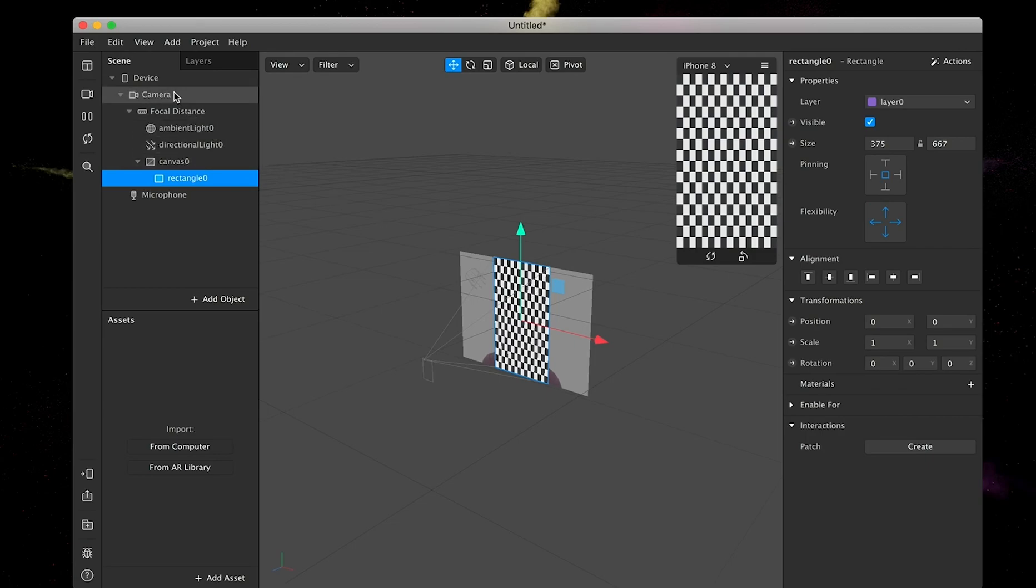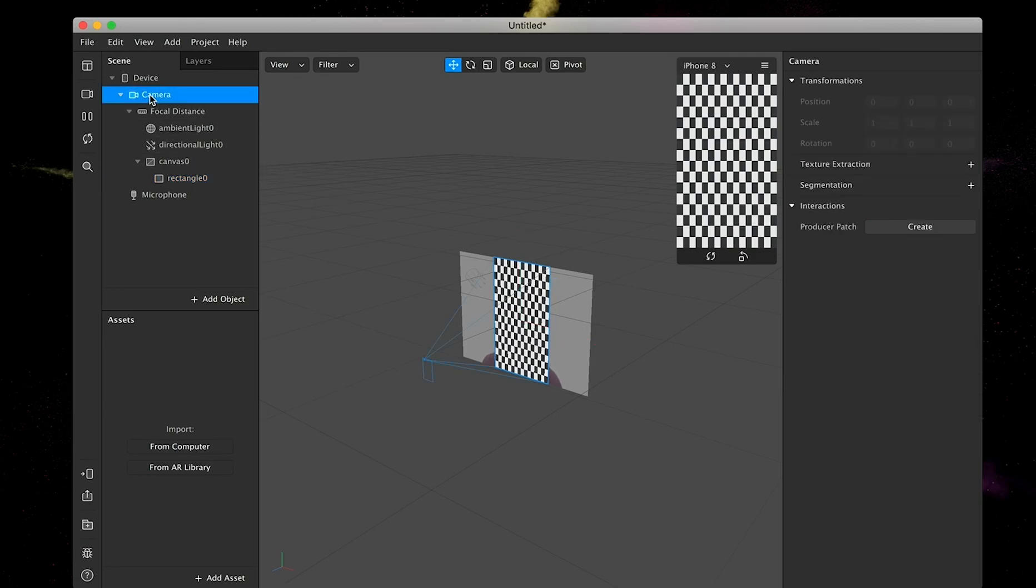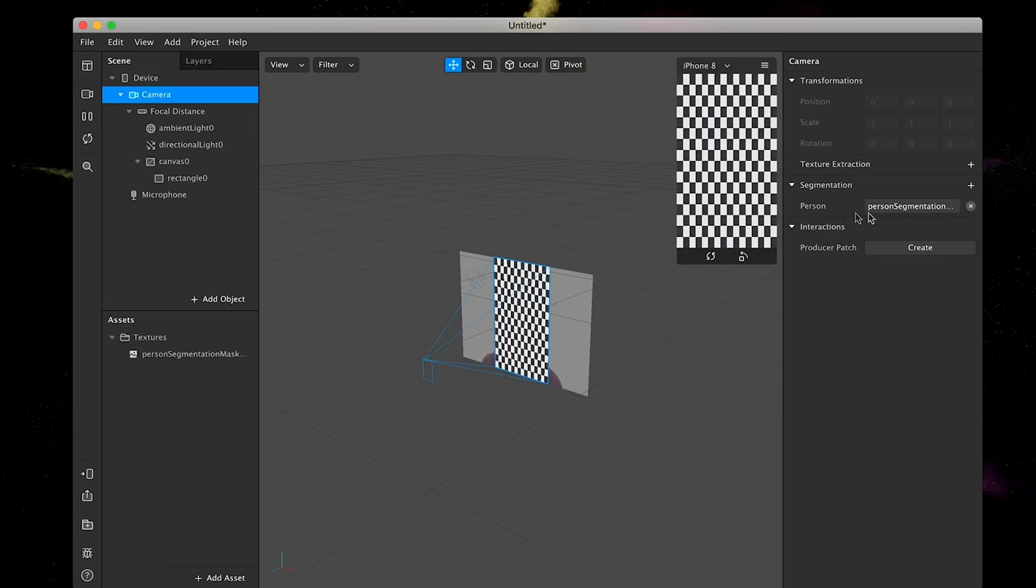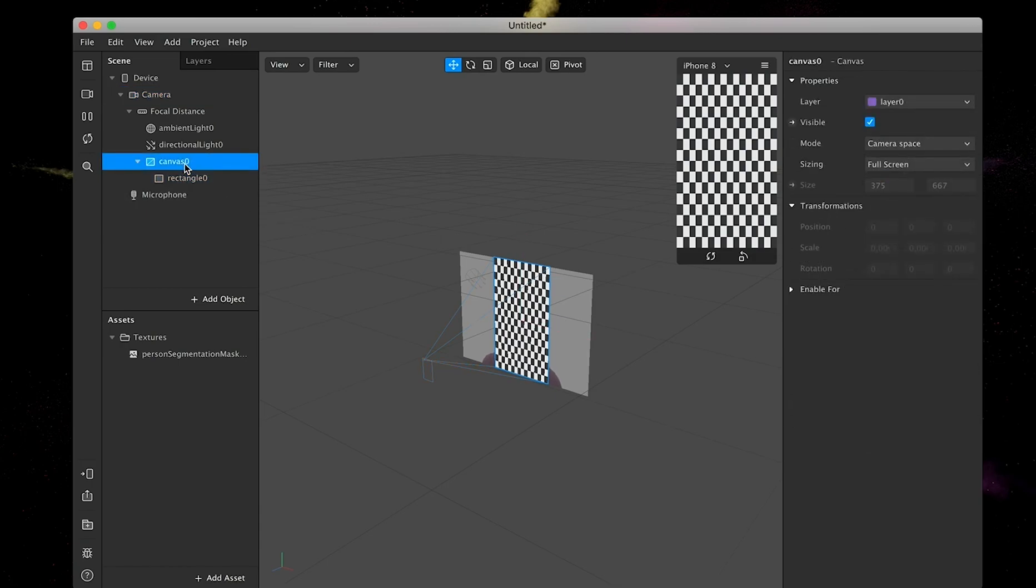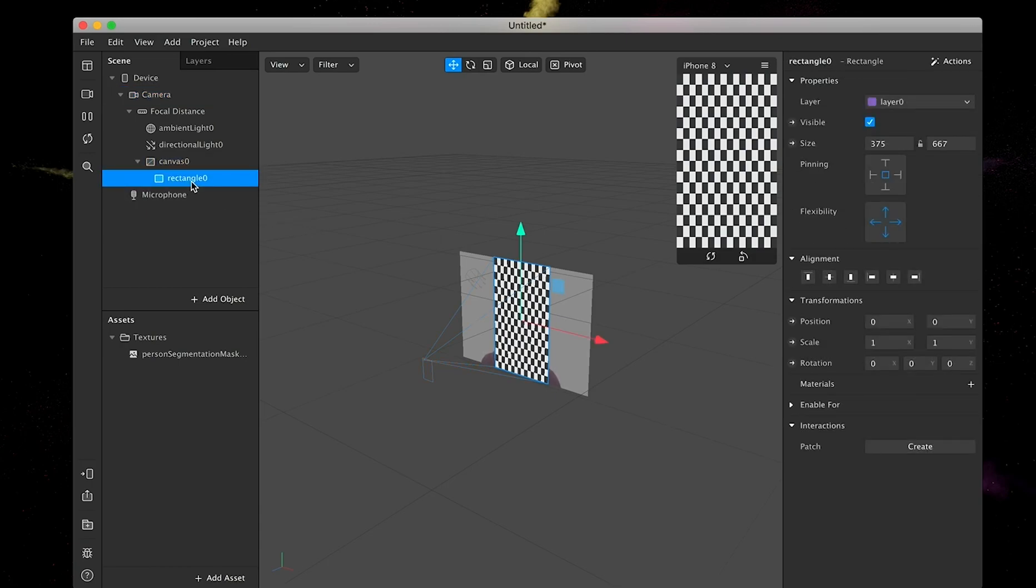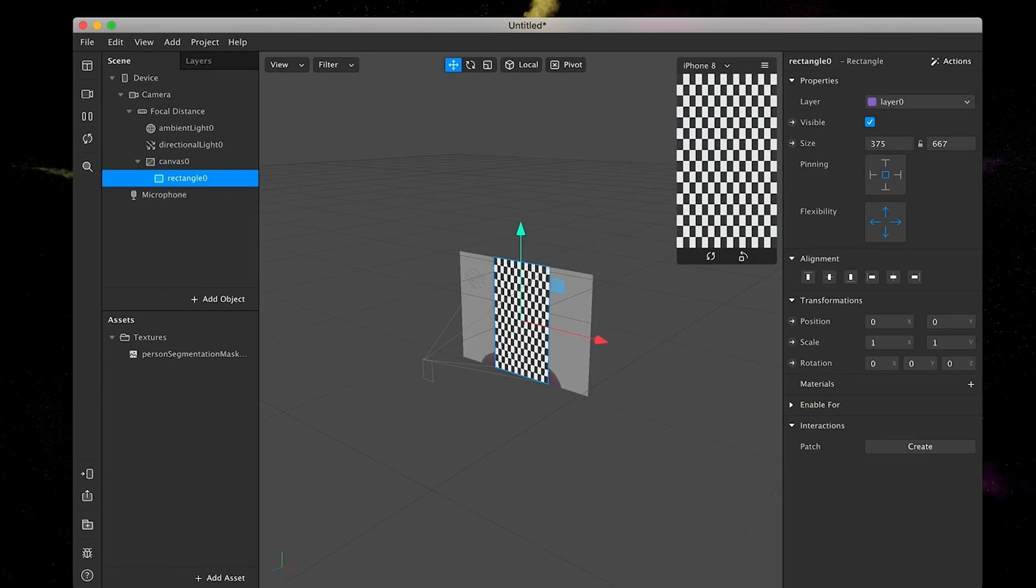After that, we're going to go to the camera object here and add a segmentation. This is going to segment the person. Obviously, at this moment, you can't really see anything. So we are going to move back to the rectangle.